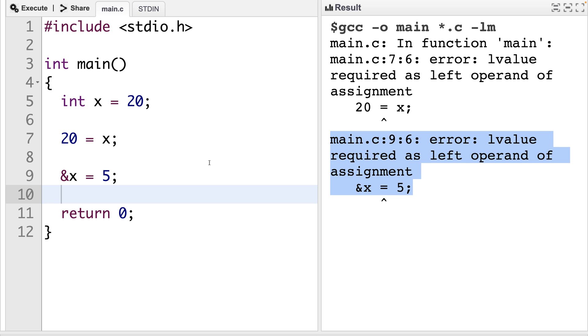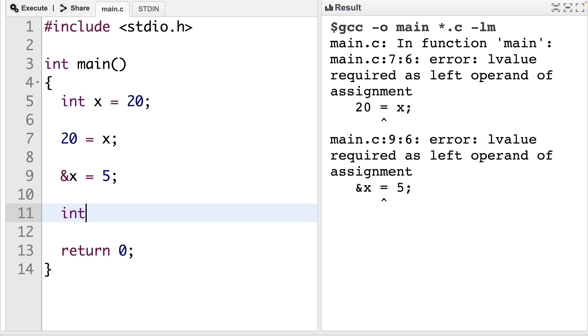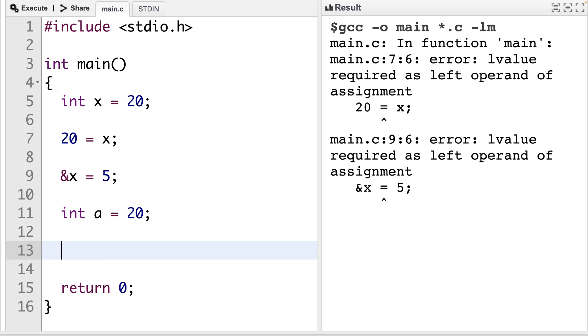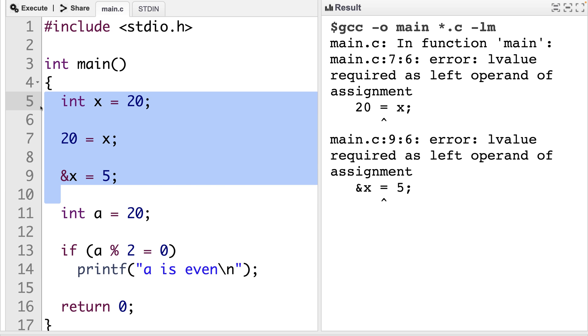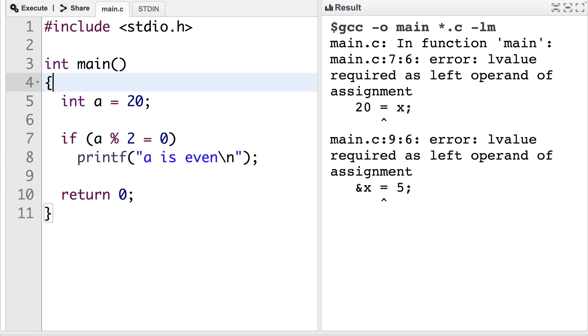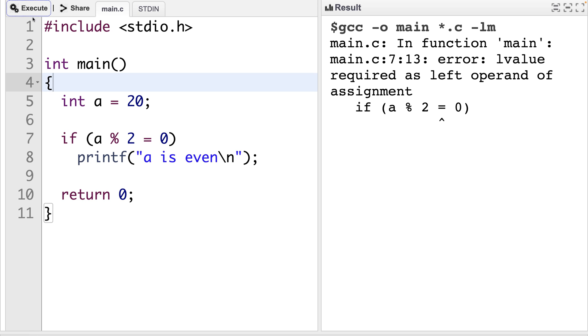There's all kinds of situations that can cause this kind of problem. We'll try this. Int a is equal to 20. And then we're going to check to see if a is an even number using an if statement. We'll say if a modulus 2 is equal to 0, printf a is even. And this should work, right? We'll delete this code here and we'll run this. And we get error L value required as left operand of assignment.